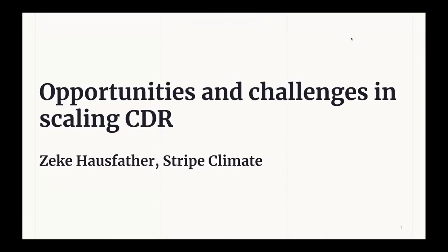I'm going to be talking broadly about the state of the climate, the role of CDR in meeting our most ambitious mitigation targets, some of the pitfalls around it, and then what we're doing at Stripe and with Frontier in terms of building the market. I want to make sure to leave lots of time for questions and broader discussion after I'm done.